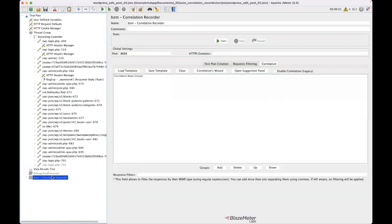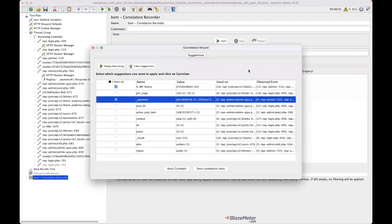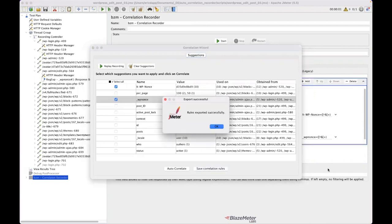Now, I mentioned before about the correlation rules that I have created and want to be able to save these things. So what I'm going to do is I'm going to open up that suggestions panel again. And I say, these two things, I know that I need to correlate because I've gone through a couple of iterations of this. I know how this works. Next time I want to record something like this, I don't want to have to do this again. I want to use existing rules.